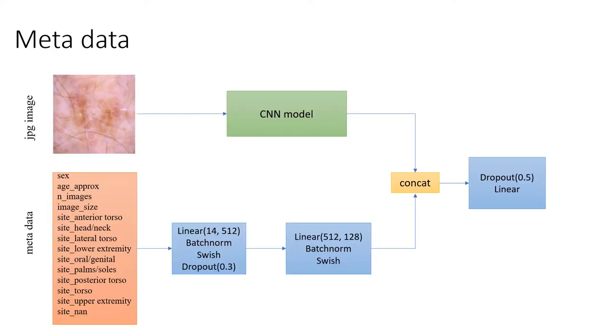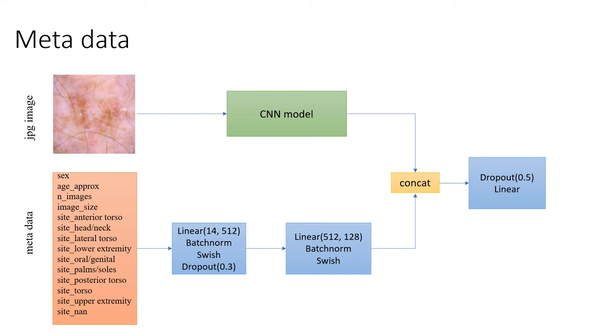In this competition, besides the images, we are also given some metadata, the image level and the patient level metadata. In some of our models, we feed the metadata through two hidden layers, then concat them to the CNN features before feeding into the final layer. We've found that using the metadata don't always help the model performance. But by adding some metadata models to the final ensemble, they provide some good diversity.